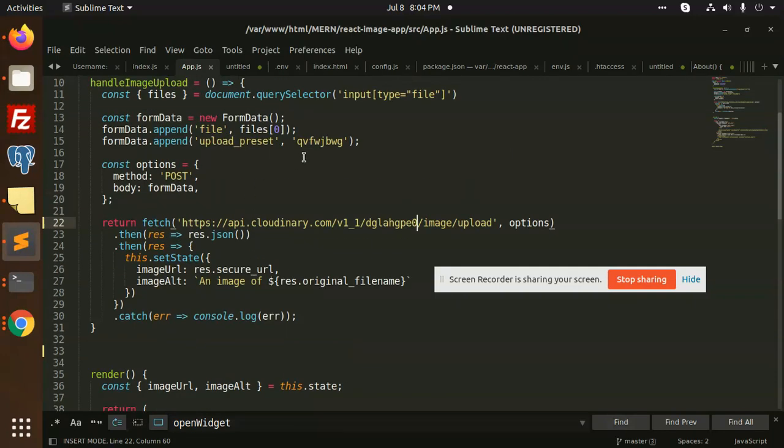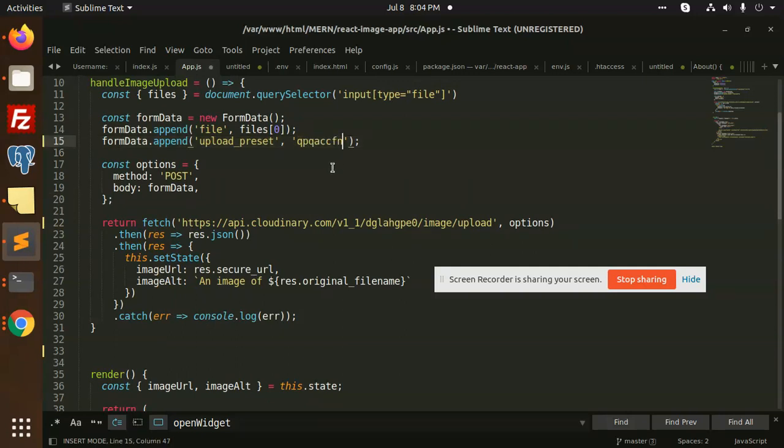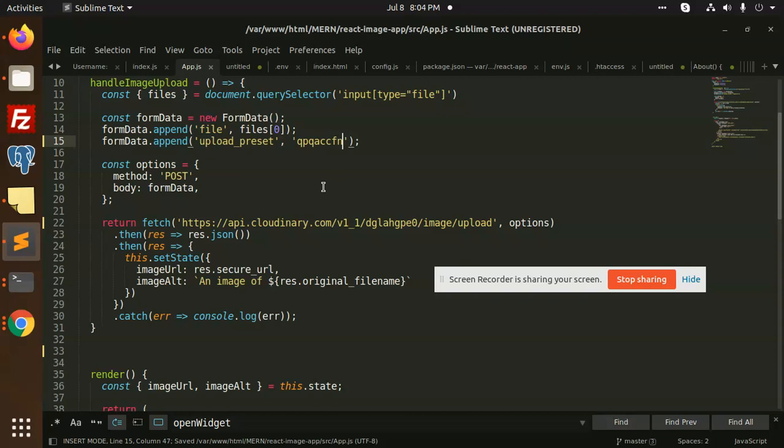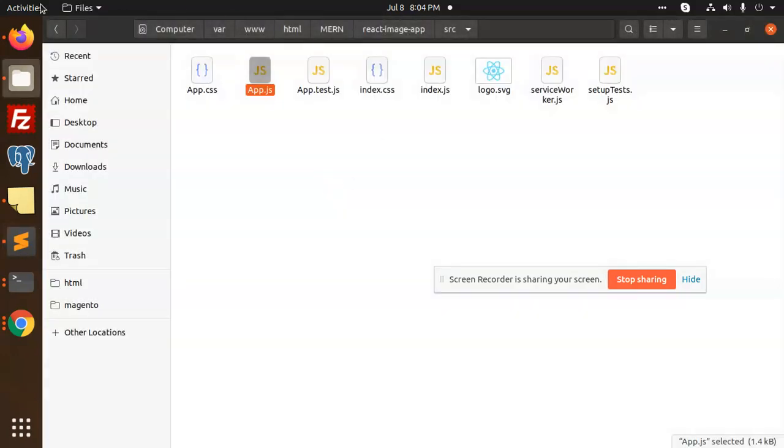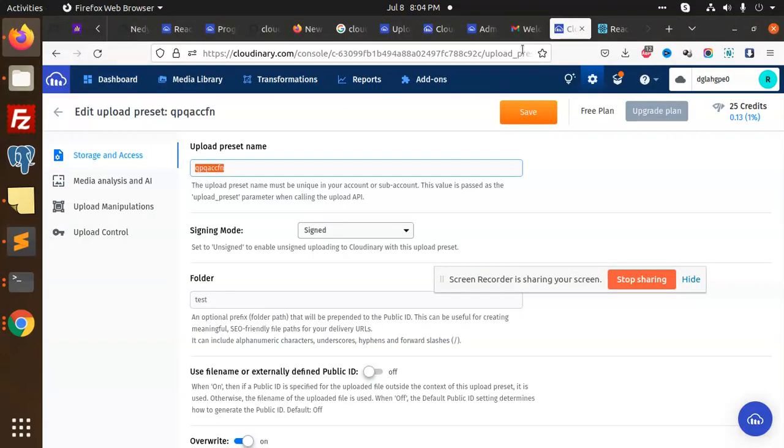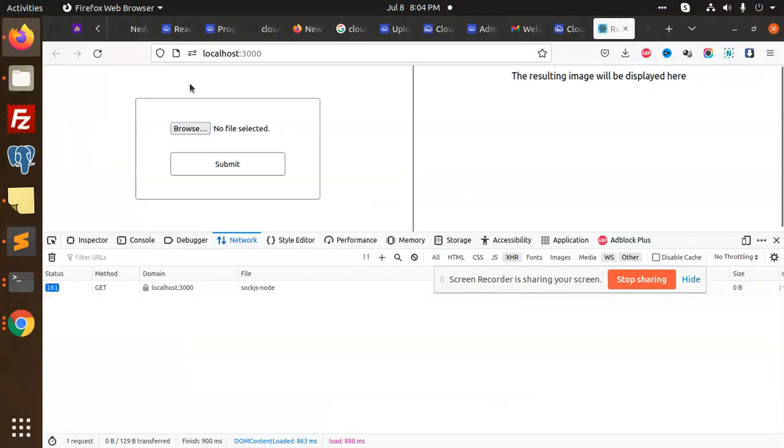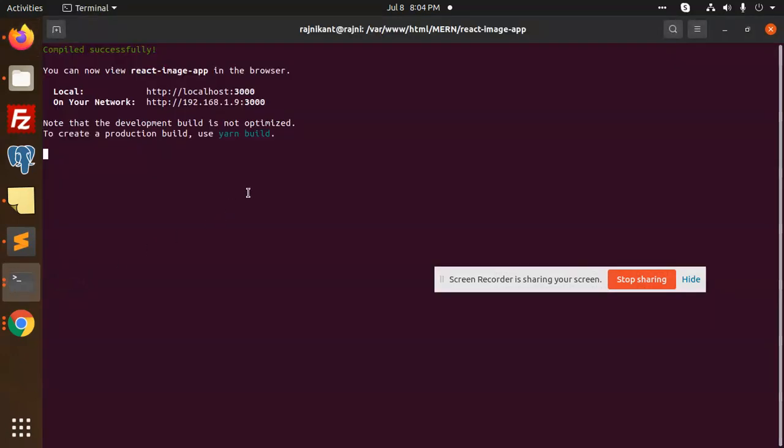I'm going to add the upload preset here. Let's try to upload the files in that directory. I'm going to reload this with Control-C.